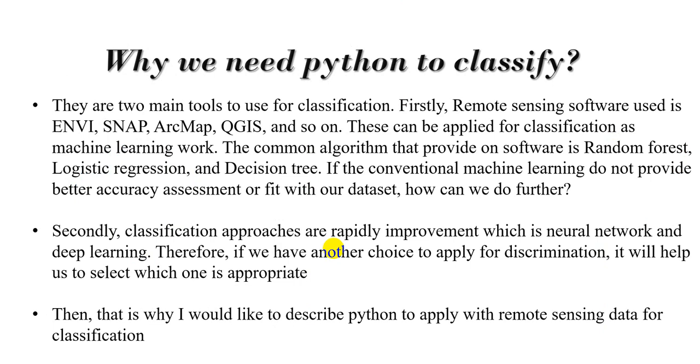There are two main tools to use for classification. Firstly, remote sensing software used is ENVI, Snap, ArcGIS, ArcMap and so on. They can be applied for classification as machine learning works. The common algorithm that we provide on software is random forest, logistic regression, decision tree. If the conventional machine learning do not provide better accuracy assessment or fit with our dataset, how can we do further?